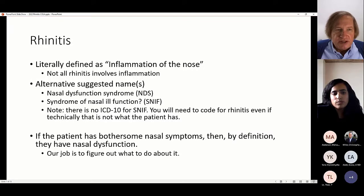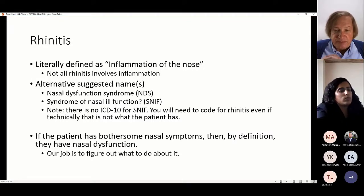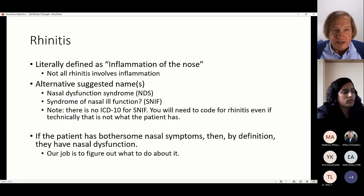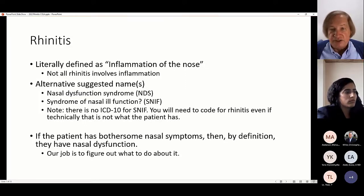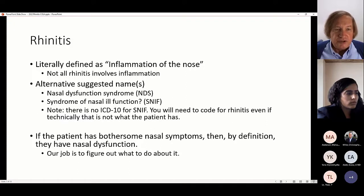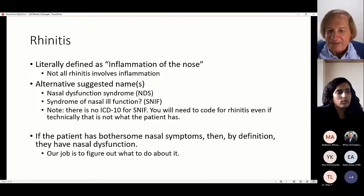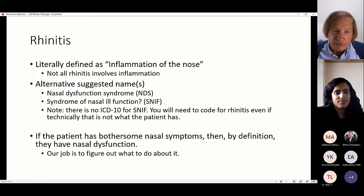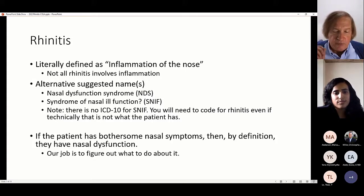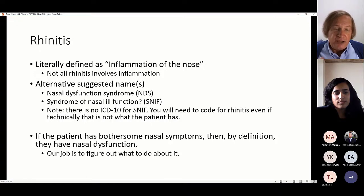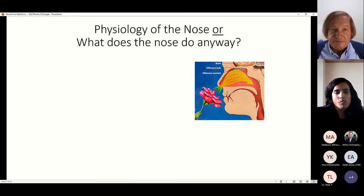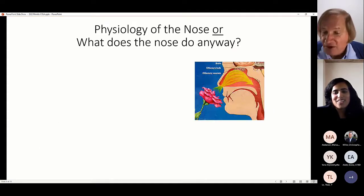Rhinitis literally means inflammation of the nose, but not all rhinitis involves inflammation — there's a lot of nasal dysfunction without inflammation. So this is a terrible name. I suggest alternative names like nasal dysfunction syndrome, NDS, or the syndrome of nasal ill function, SNF. There's no ICD-9 code for these terms, so you'll have to code it as rhinitis. But if the patient has bothersome nasal symptoms, by definition they have nasal dysfunction — our job is to figure out what to do about it.